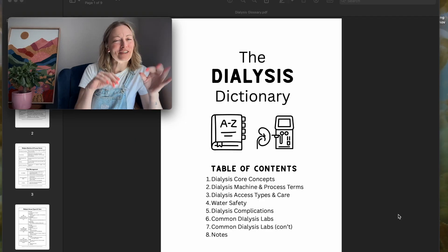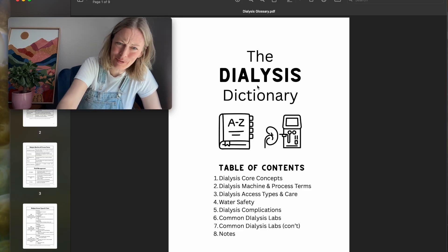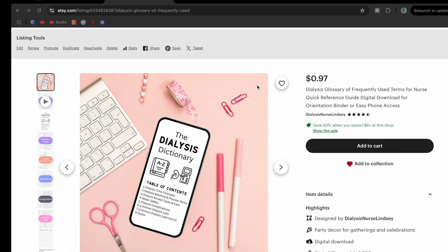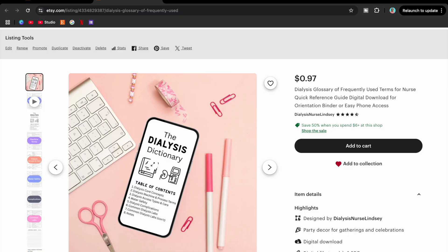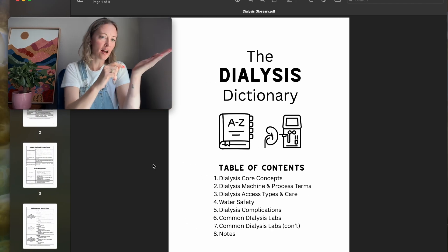I really got to do a deep dive into dialysis and learn so much. I'm here for the newcomer — the new person to the dialysis clinic: patient, nurse, dietitian, social worker, dialysis tech, whoever you are. We've all been new at one time or another. The Dialysis Dictionary — what a time to be alive! I also want to show you what it looks like on Etsy.